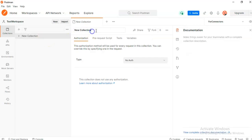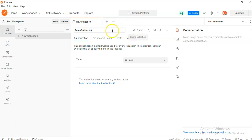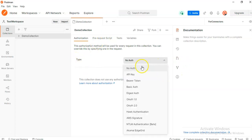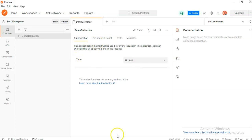Name of the collection: demo collection. We can specify security, no authentication.